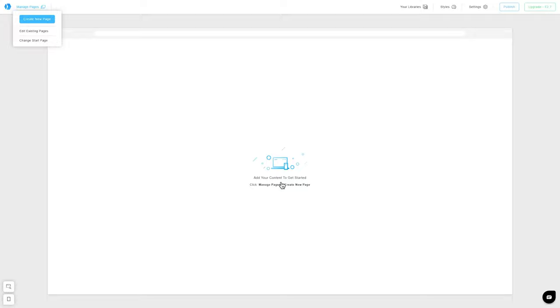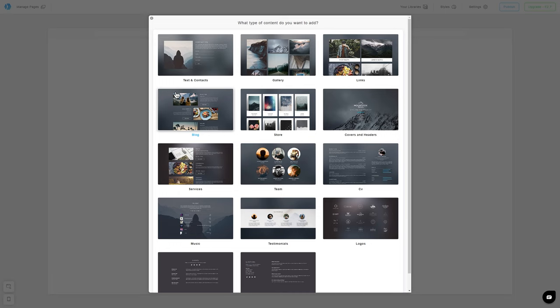Right now, our website is empty, but it will be filled with content very soon. Our first page will be a home page. To create a new page, click on Manage Pages, Create New Page, and Select Page Type. We have a variety of templates at our disposal.